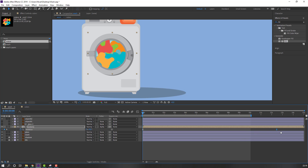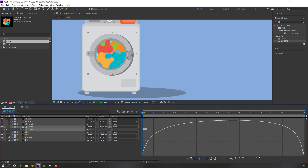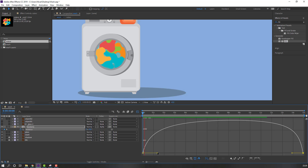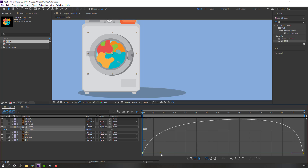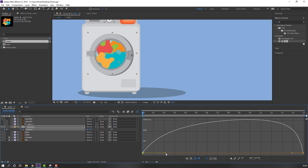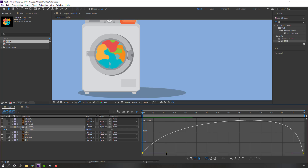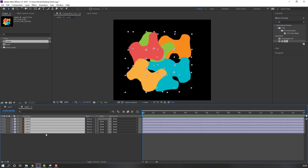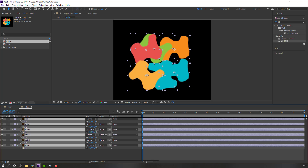In the graph editor, select the first keyframe and move the handle like this. Let's see. Select this keyframe, move to 15 seconds, and go to the graph editor again. Let's see. Let's open colors and select these layers, press S to change the scale.